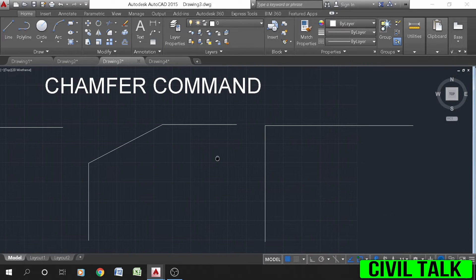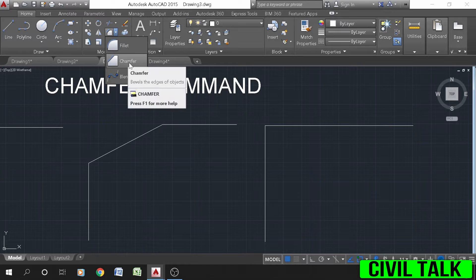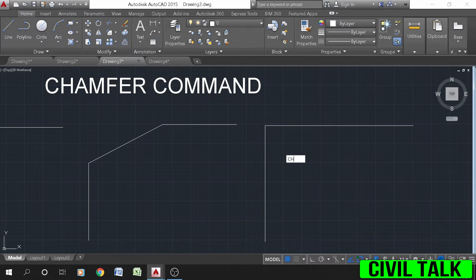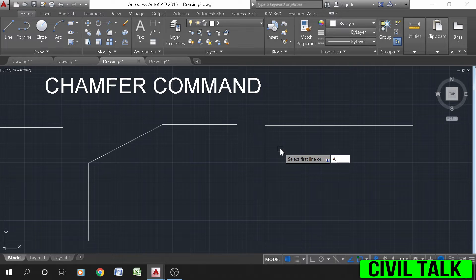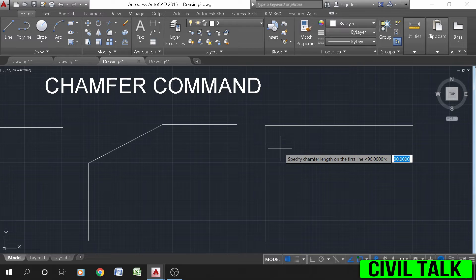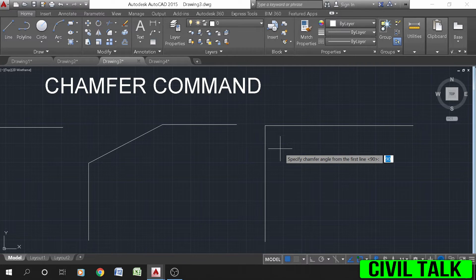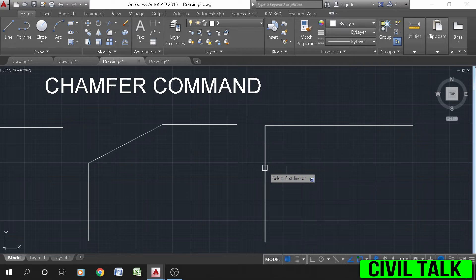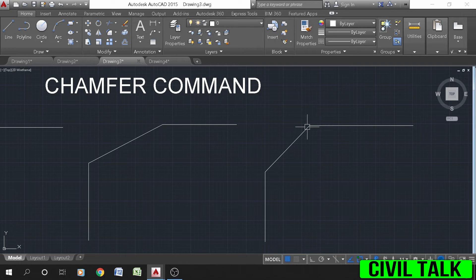To create chamfer by specifying the angle, select the chamfer icon from the drop-down list of fillet, or type CHA or chamfer on the command line and press Enter. Type A or angle on the command line and press Enter. Specify the length of chamfer on the first line and press Enter, specify the angle value and press Enter, then click on the first line and the second line. The chamfer will be created.